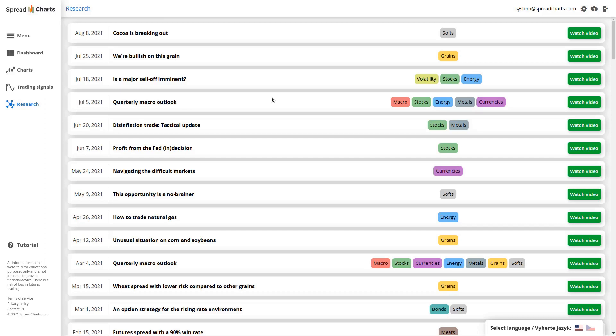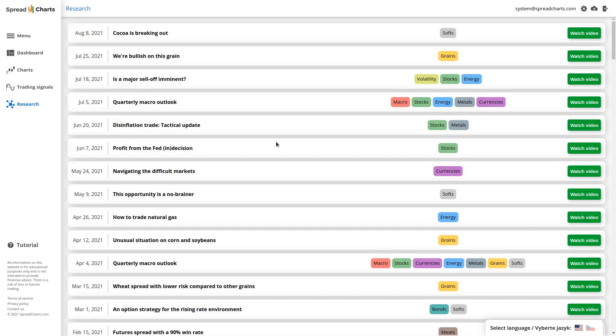But that's not all. We also do a third type of research analysis, and in those videos we reveal standalone strategies, and they do not have to be just short-term strategies. On the contrary, they are often medium or even long-term strategies. So let's take a look at a few examples.